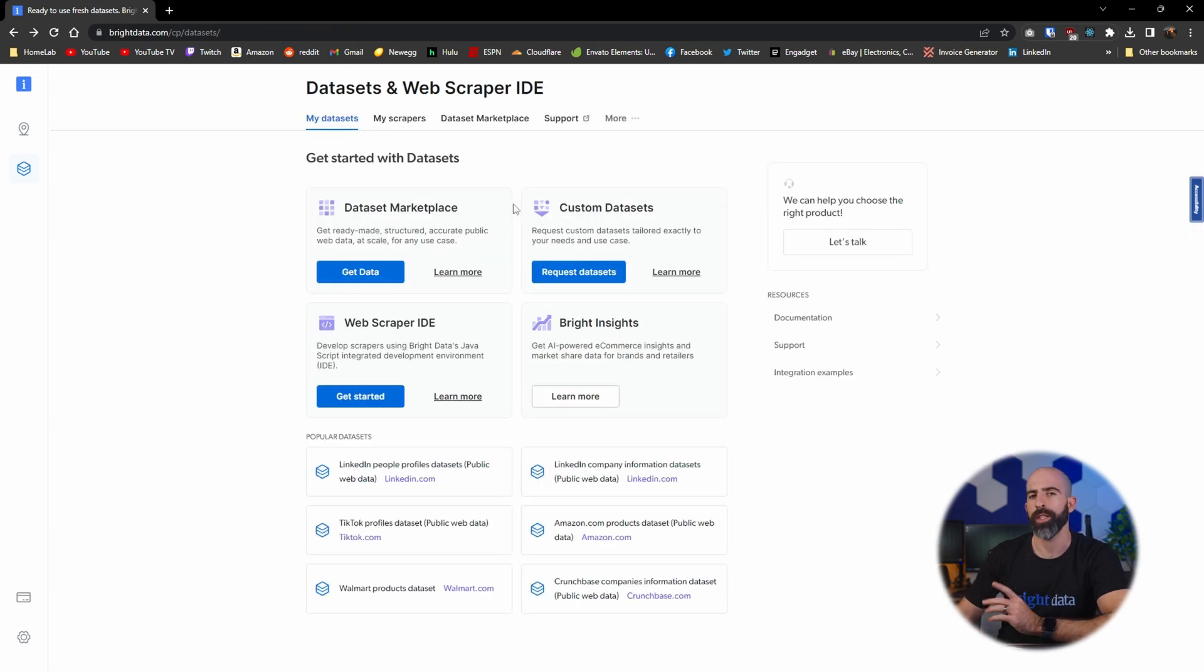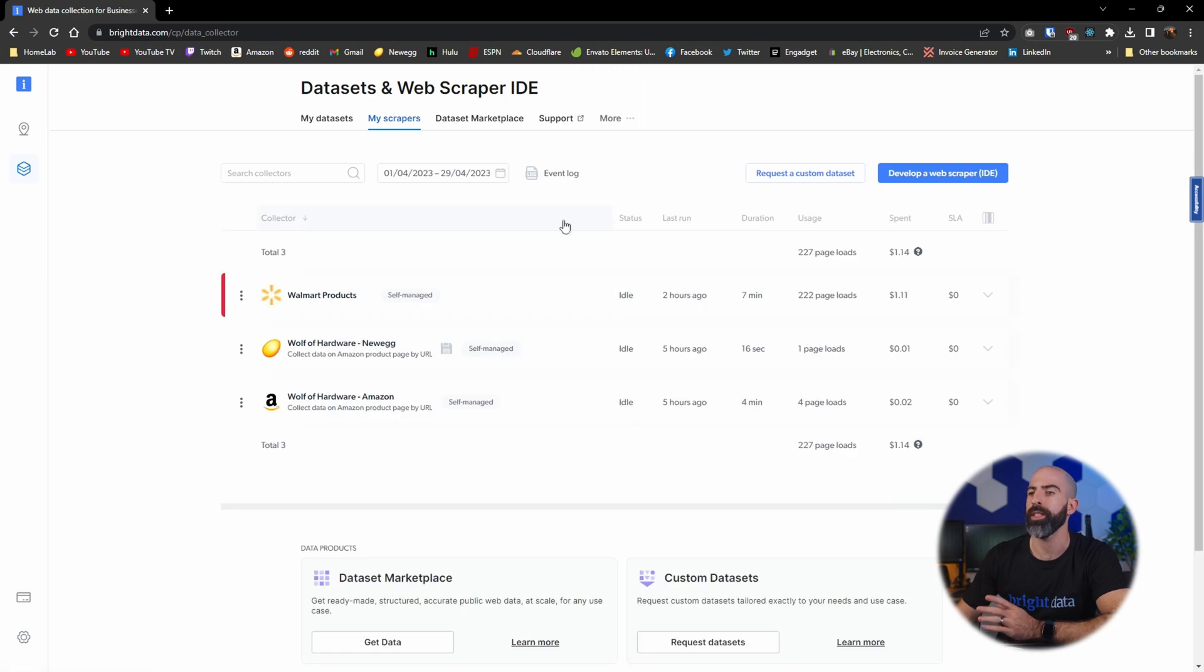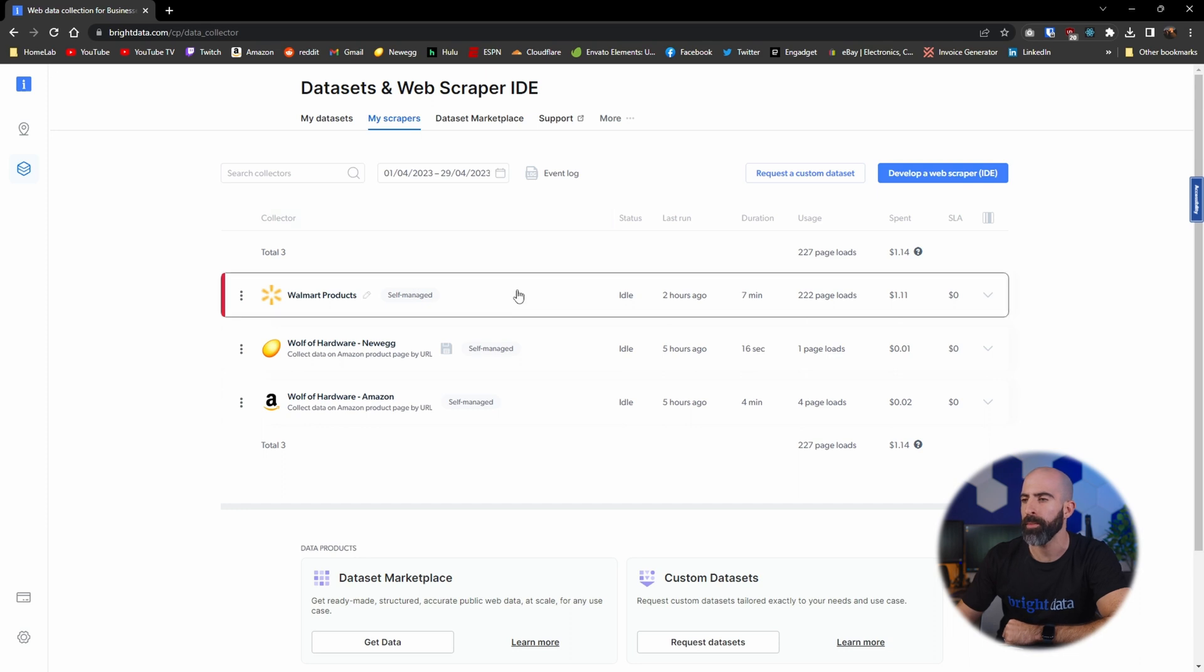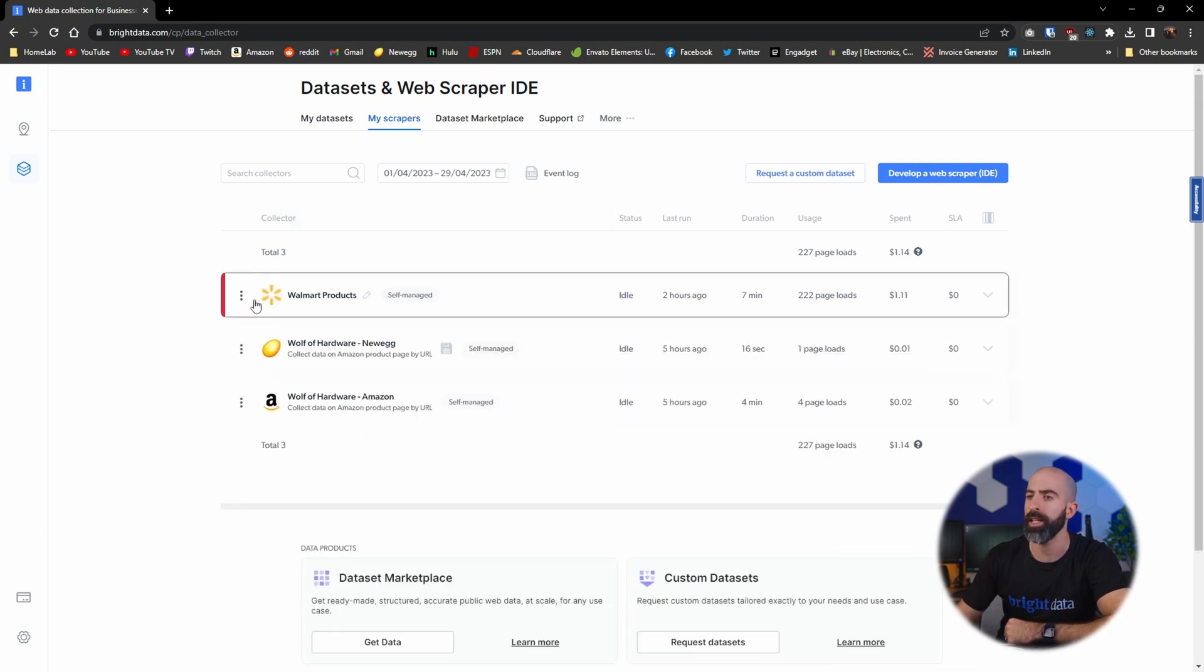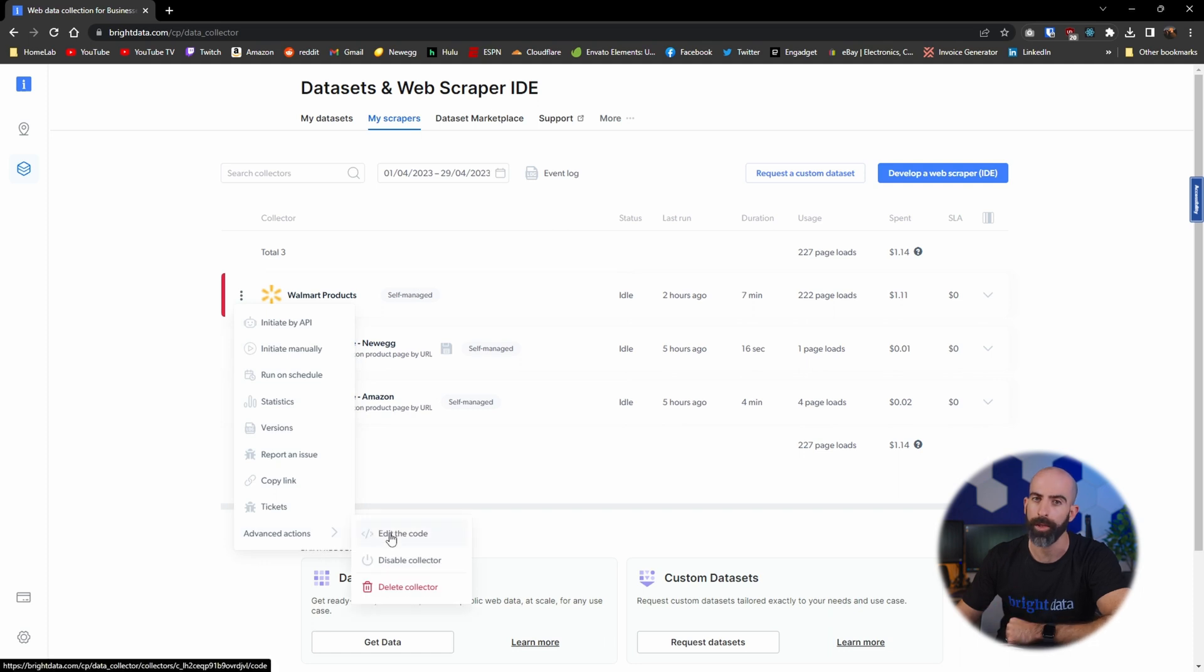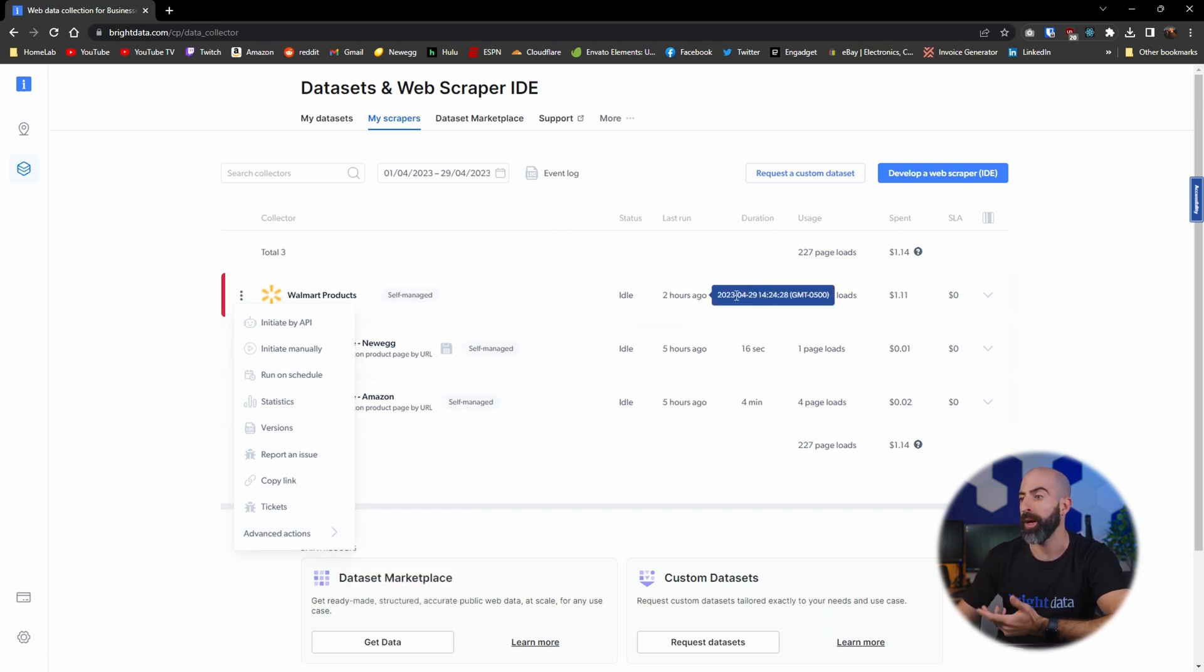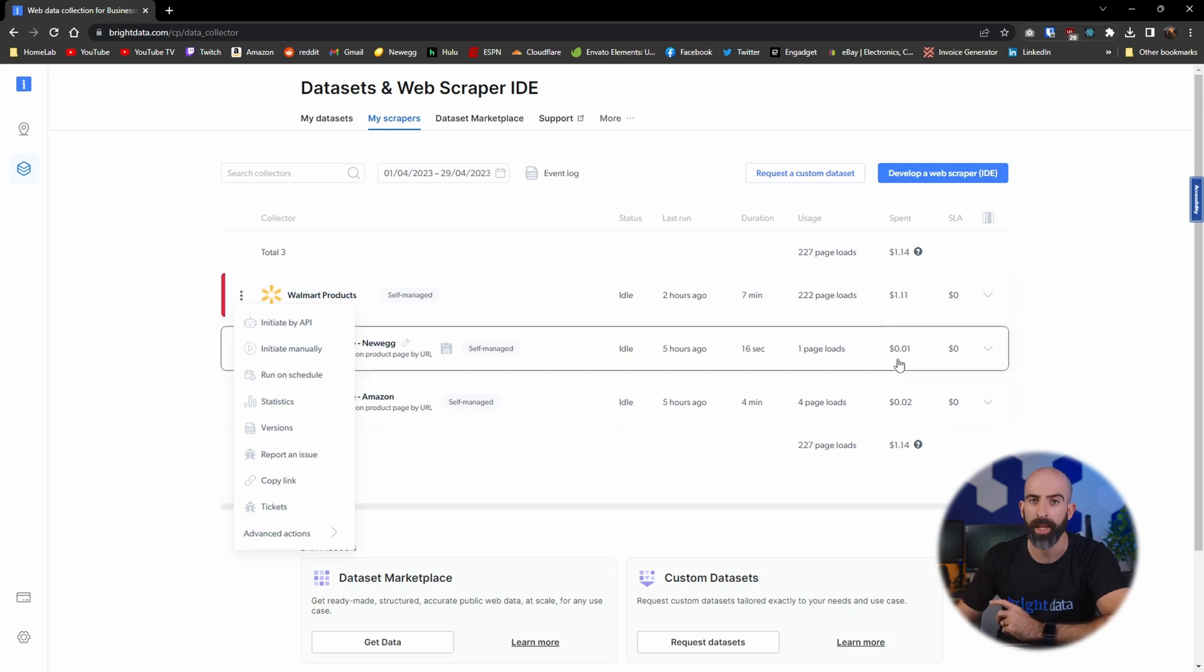Back on the main page let's walk through the navigation. First of those being my scrapers and this is where you'll obviously find your web scrapers. This is where you have the ability to check out your web scrapers, walk through, see some statistics and even go in and edit the code if you want to. You also have some information like the last time it was run, how long it took, the usage and how much you spent.